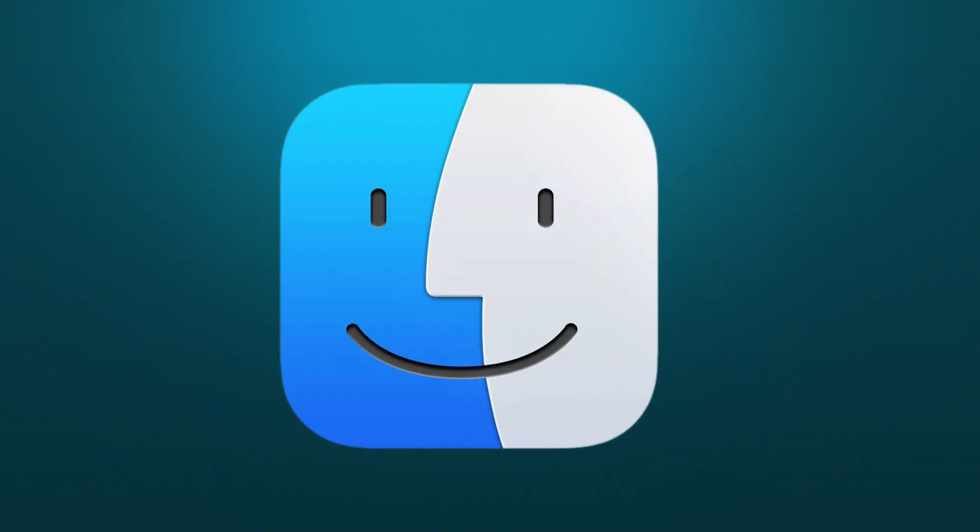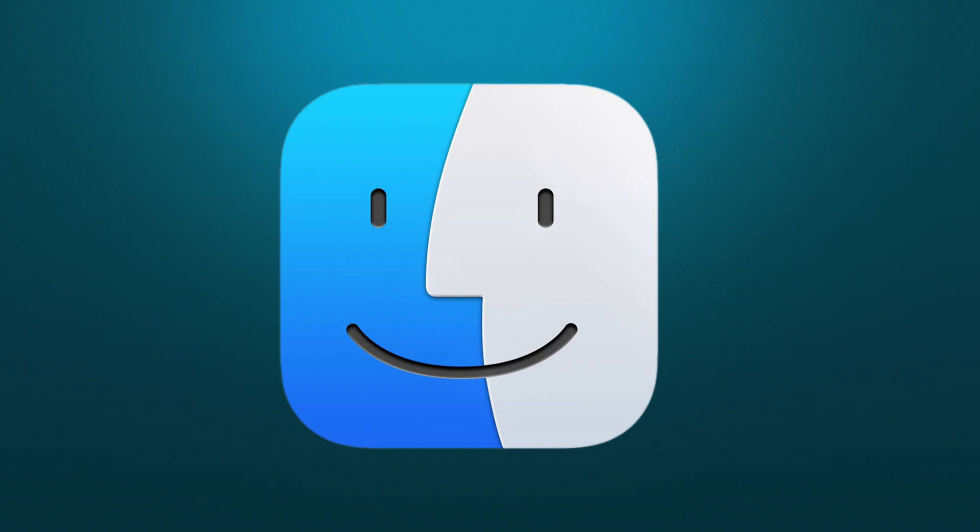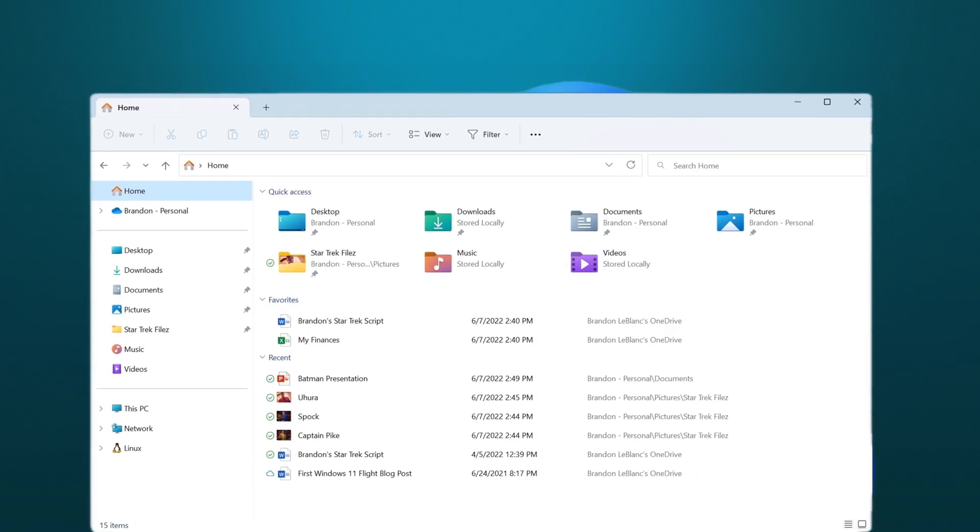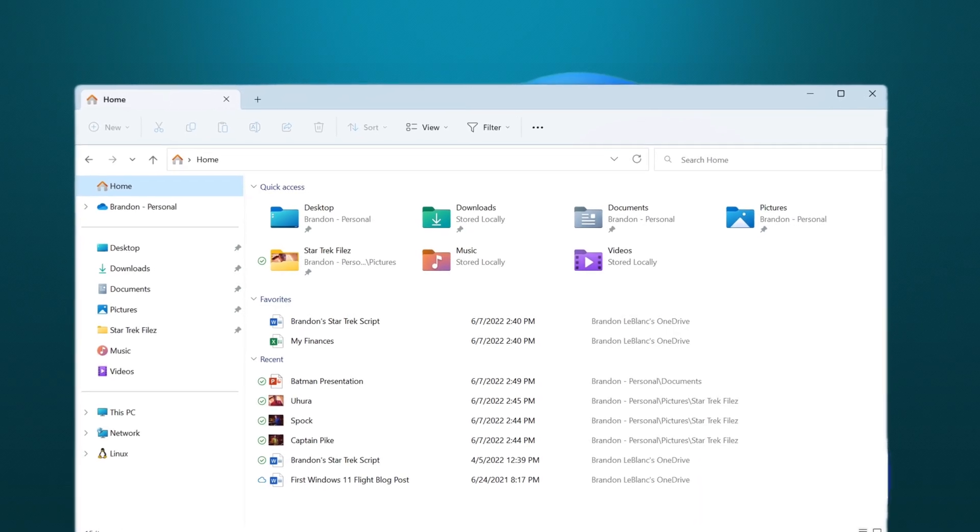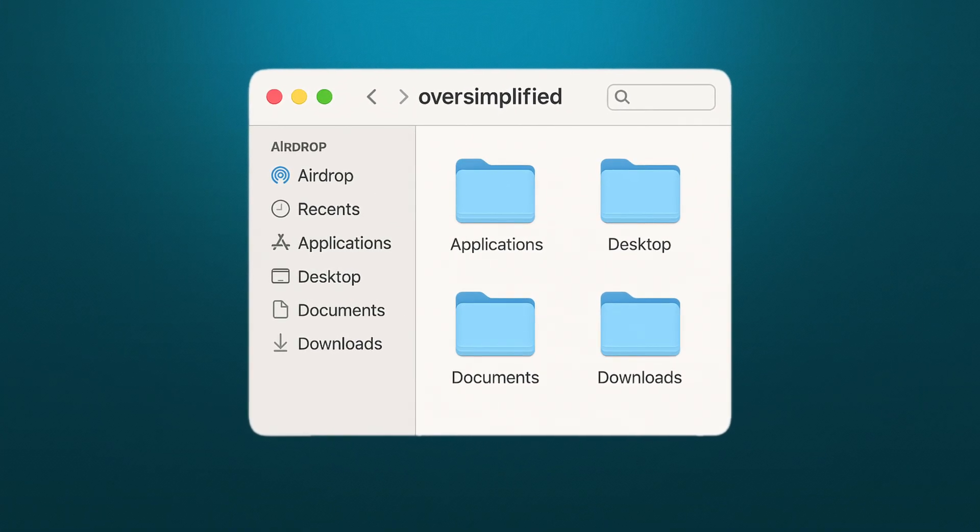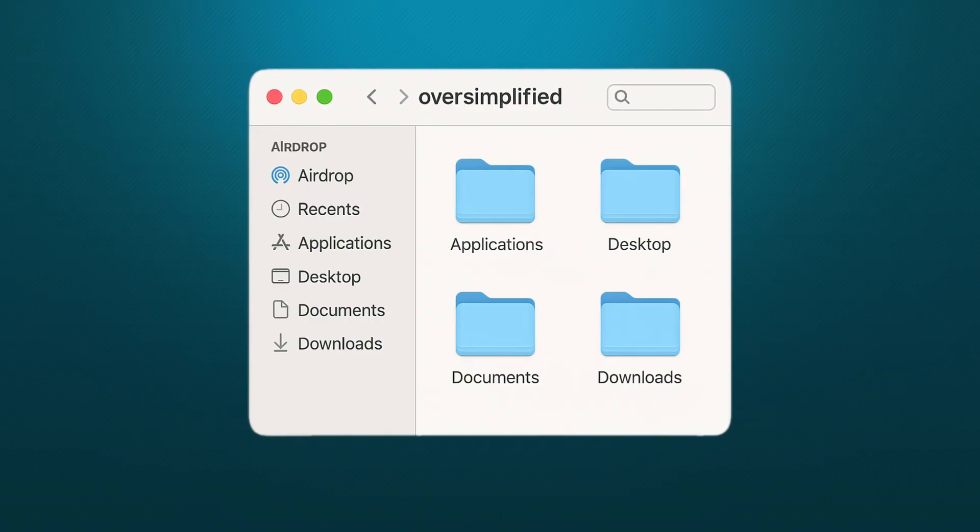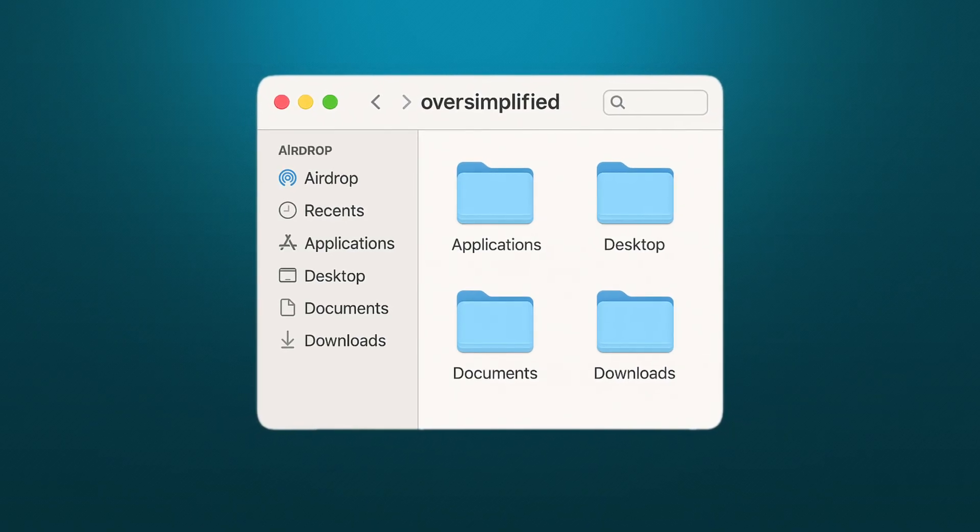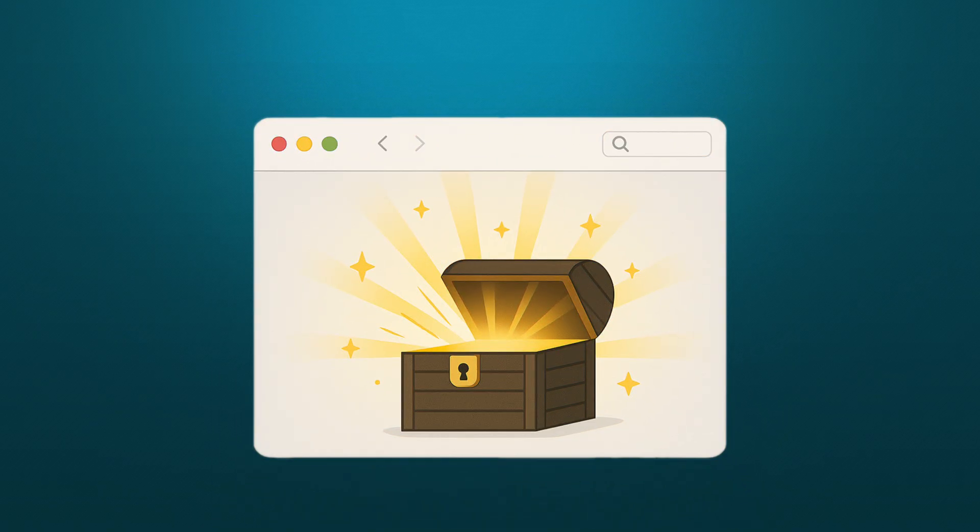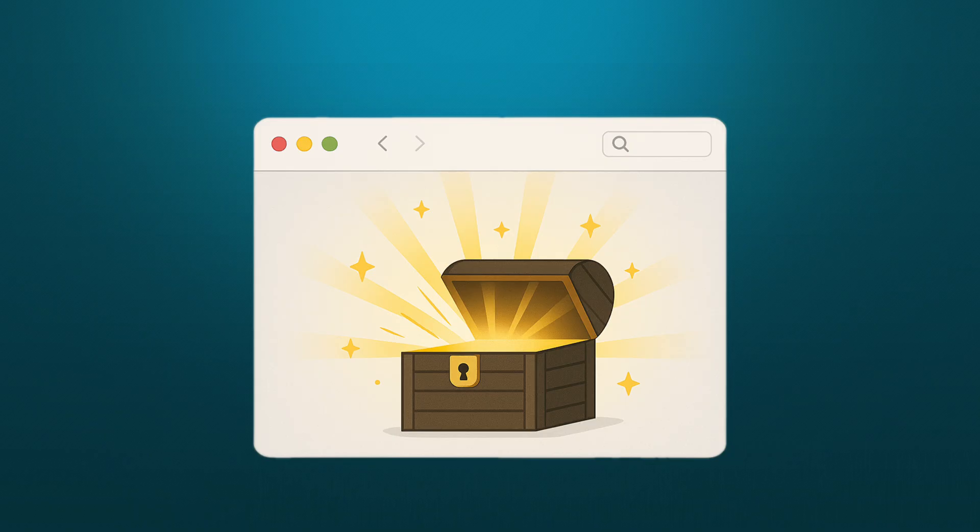All that said, the Finder might still not feel quite as advanced as, let's say, the File Explorer on a Windows PC. That's because, by default, the Finder is oversimplified. Apple wants to make it as stripped down and easy to use as possible, which means on the flip side, there are a lot of hidden features we can and should enable.